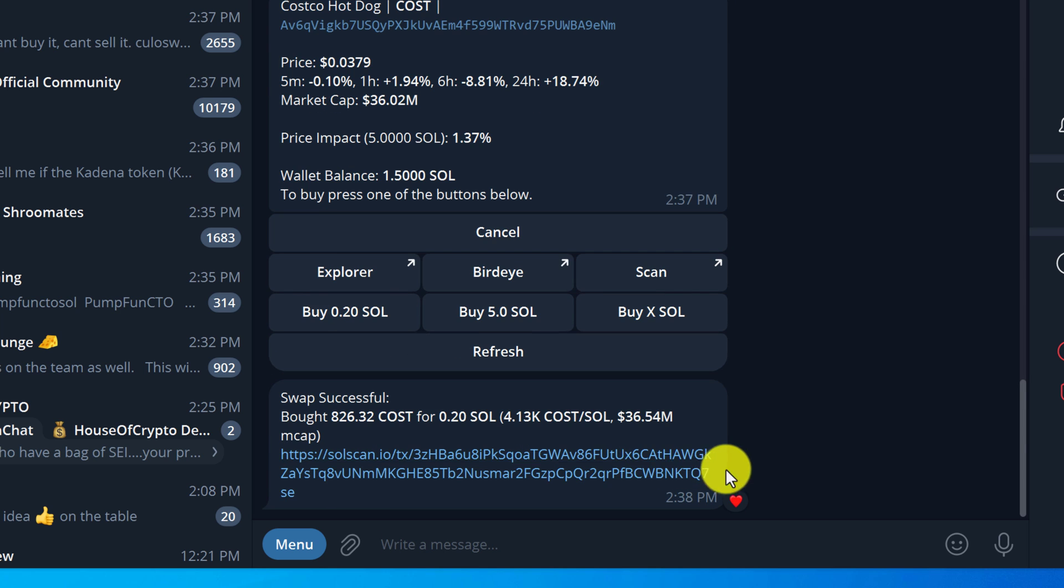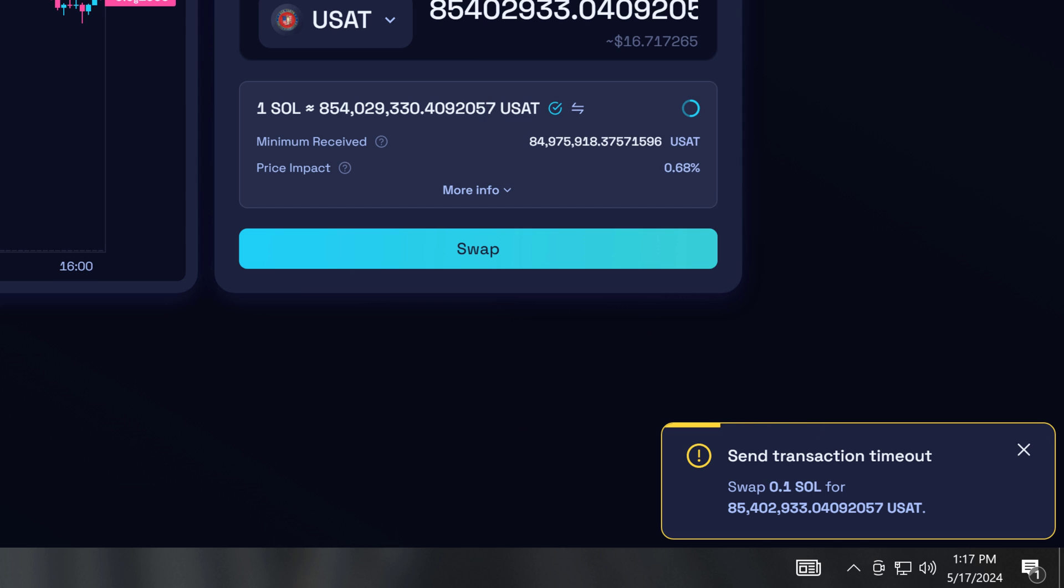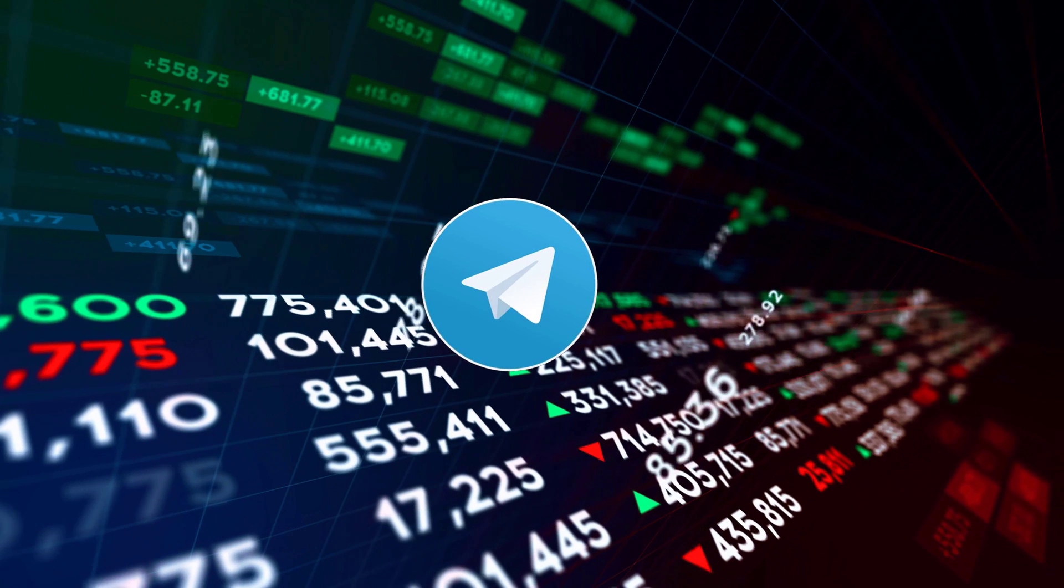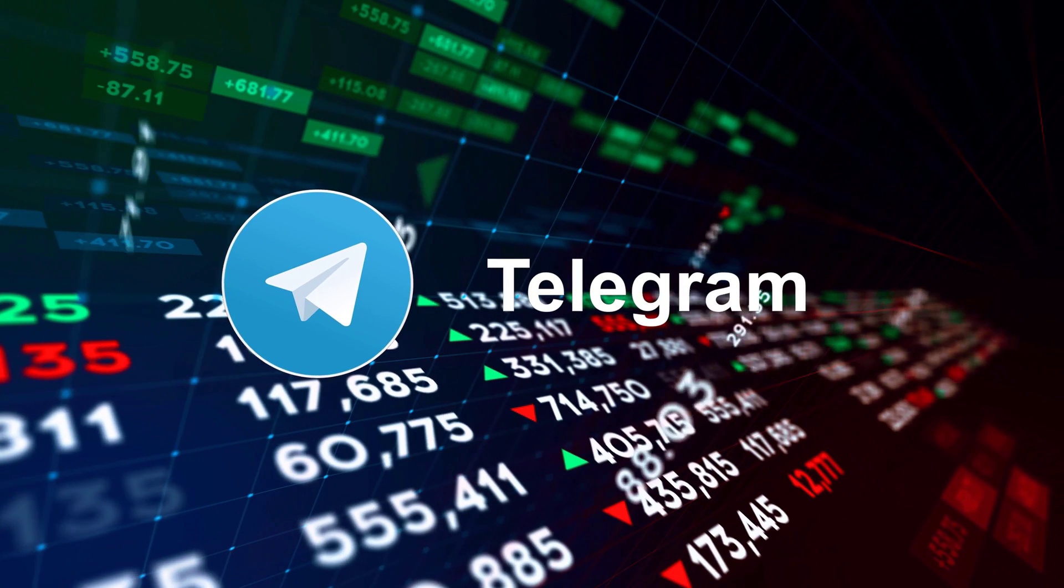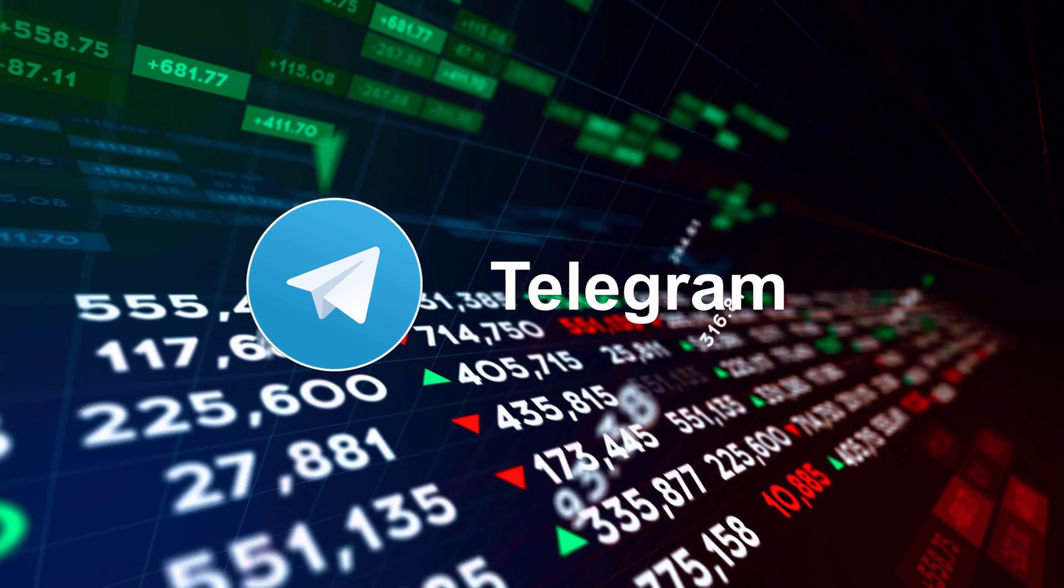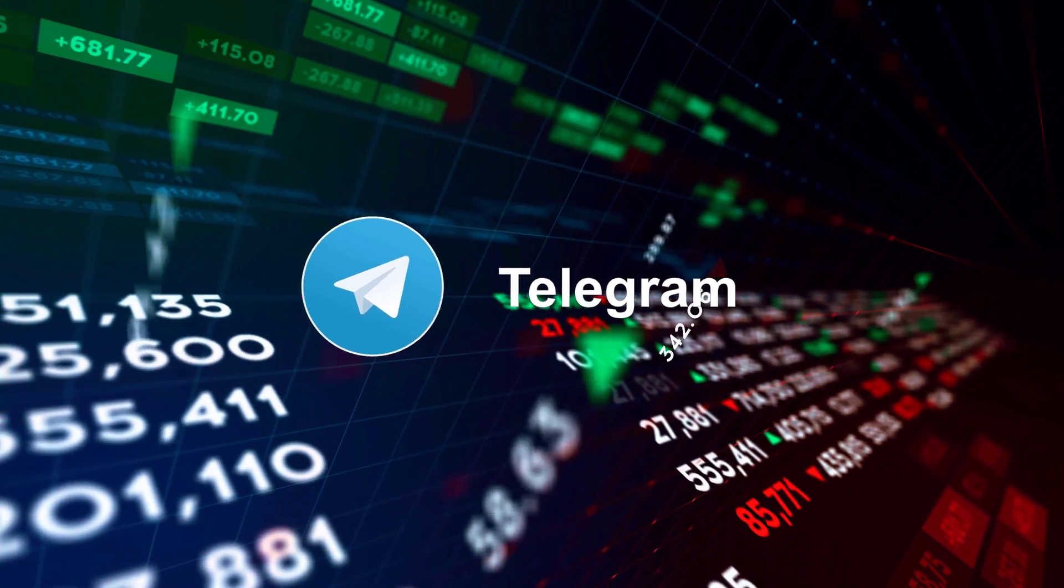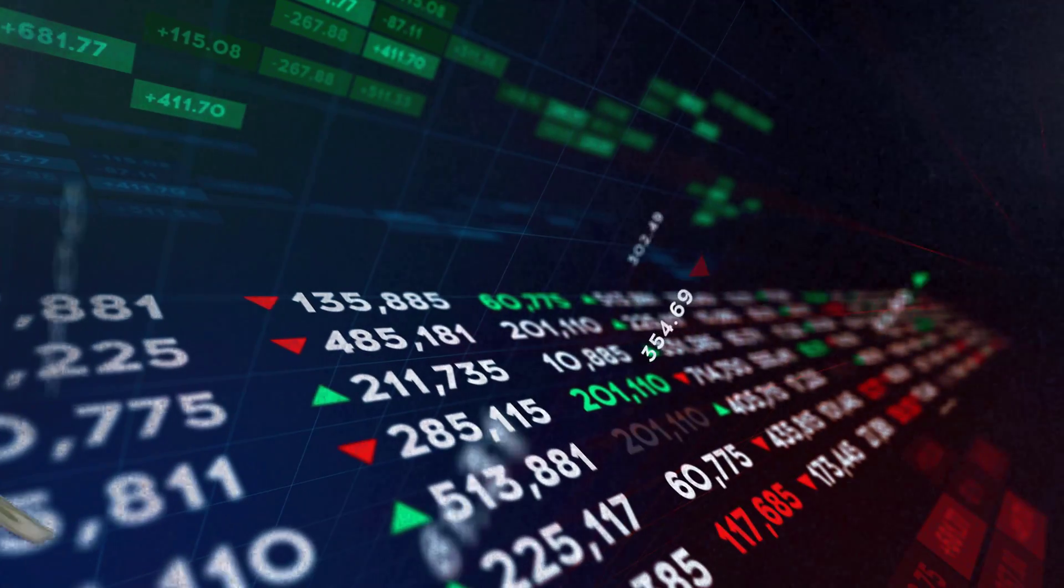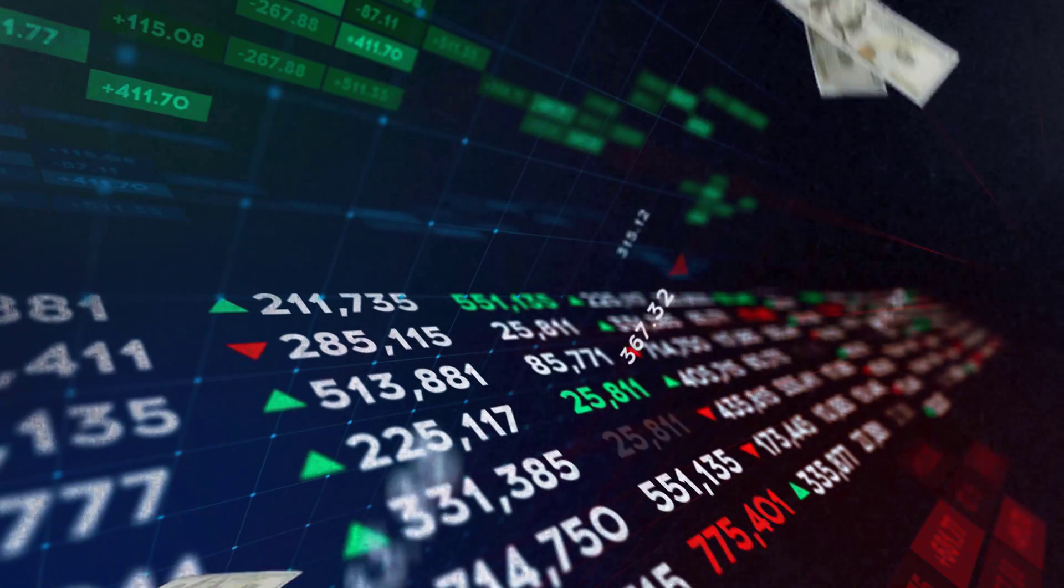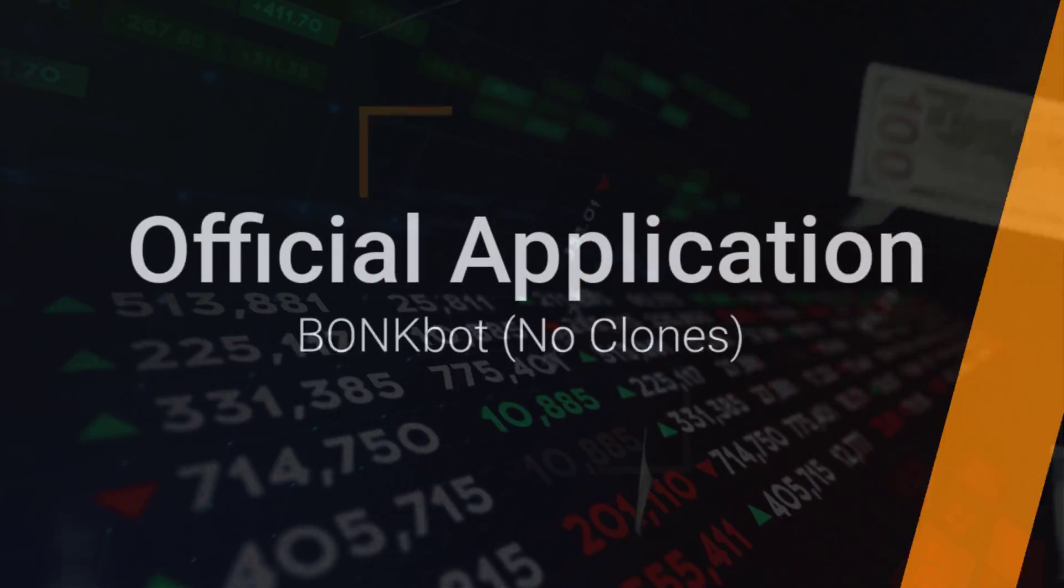During these times it can be impossible to make trades. BonkBot is an application that you can add to Telegram to make crypto trades faster and flawless. Make sure to watch till the end so you can see my favorite BonkBot feature that could make you a lot more money.